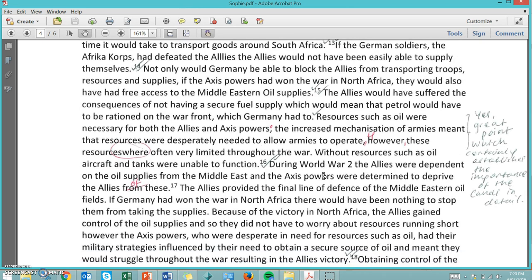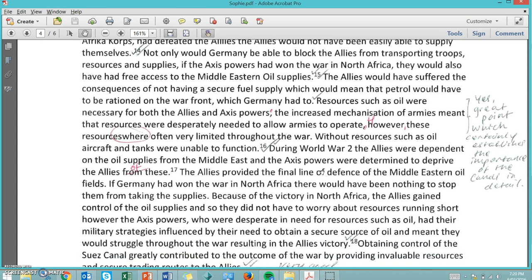Another example of using footnotes correctly: number 18. 'Because of the victory in North Africa, the Allies gained control of the oil suppliers and so they did not have to worry about resources running short. However, the Axis powers, who were desperately in need of resources such as oil, had their military strategies influenced by their need to obtain a secure source of oil and meant they would struggle throughout the war resulting in the Allies' victory.' This is pretty specific use of historical information and she probably got that from a source, so she's used a footnote.